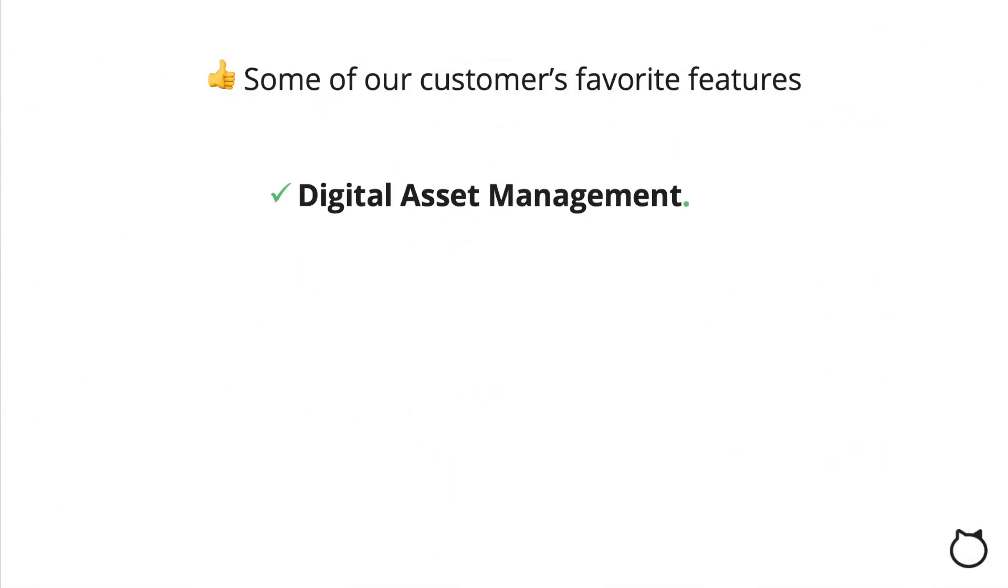Here is a quick look at some of our customers' favorite features. Digital asset management. Always know where your files are when you need them with a built-in library.